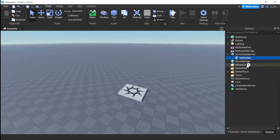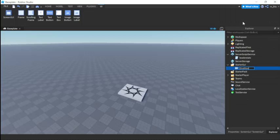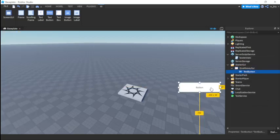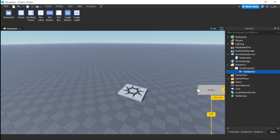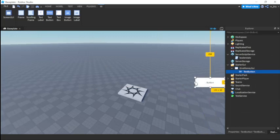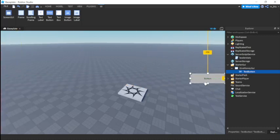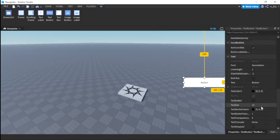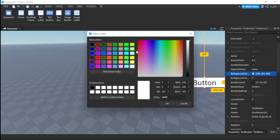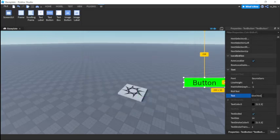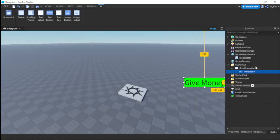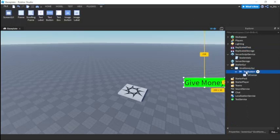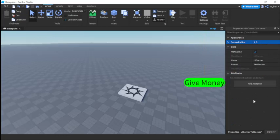Now we're going to have a ScreenGui. We're going to insert a ScreenGui and call it give money UI. Then we're going to insert a TextButton. We'll set text scaled, make the background color green, and set the text to give money. Then let's insert a UI corner to make it look nice — set it to one, zero. We're going to call this button open close, since it will open and close the frame.